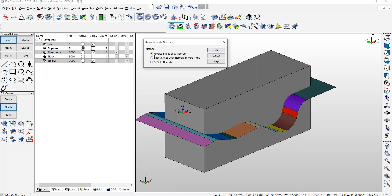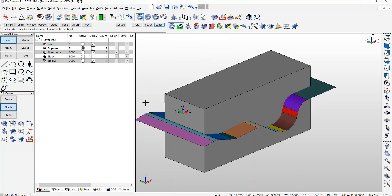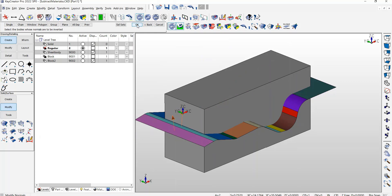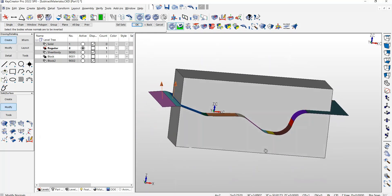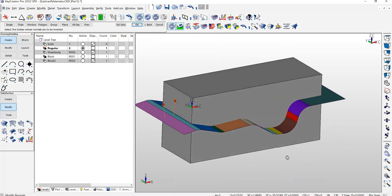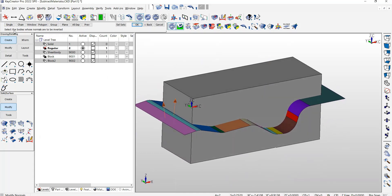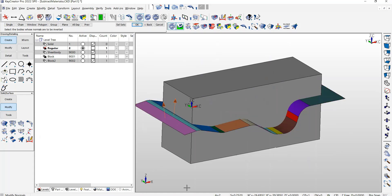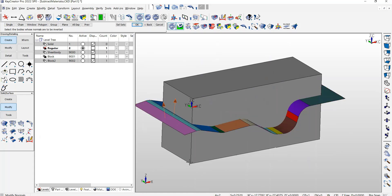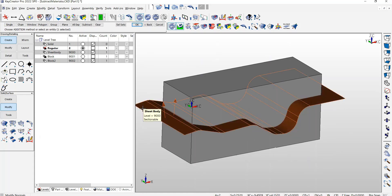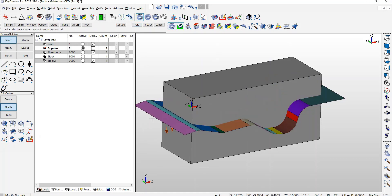You're going to specify that you want to reverse the sheet body normals. When I select this sheet body, it shows you which way the normals are going. Now it's going to ask you for which sheet body do you want to have flipped. So I'm going to say if I want to keep the bottom, I'm going to reverse the normals on that sheet body. They're pointing down.